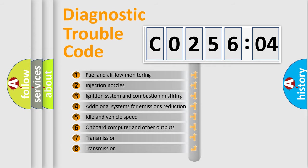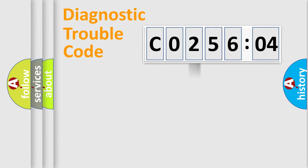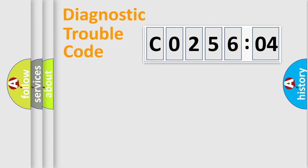The third character specifies a subset of errors. The distribution shown is valid only for the standardized DTC code. Only the last two characters define the specific fault of the group.